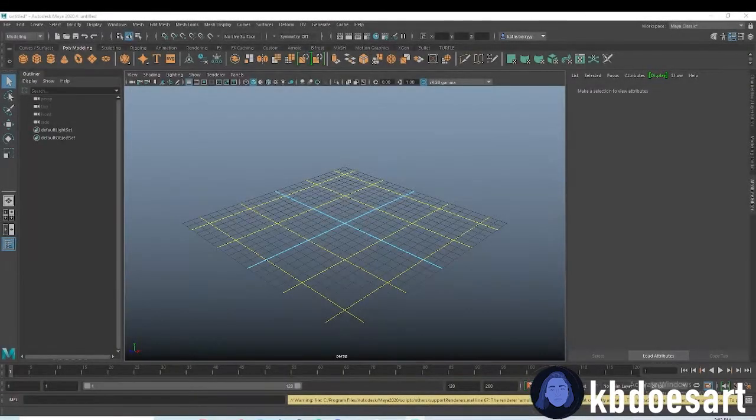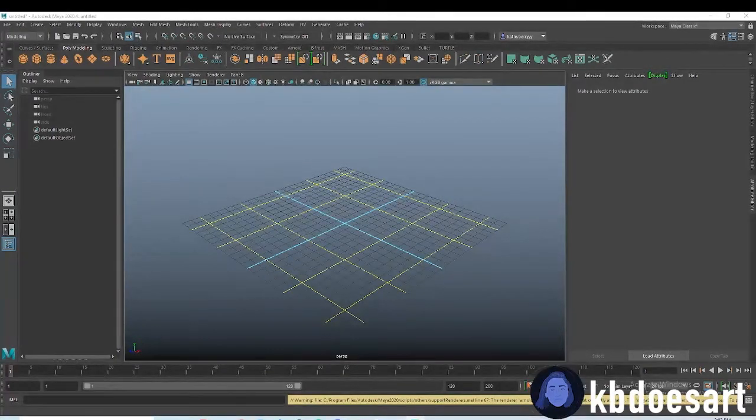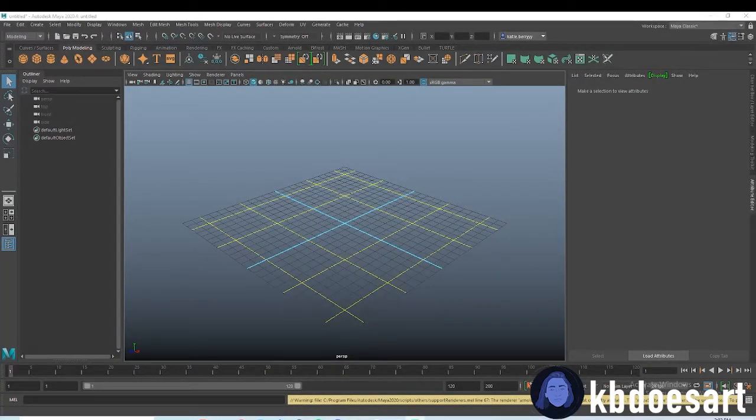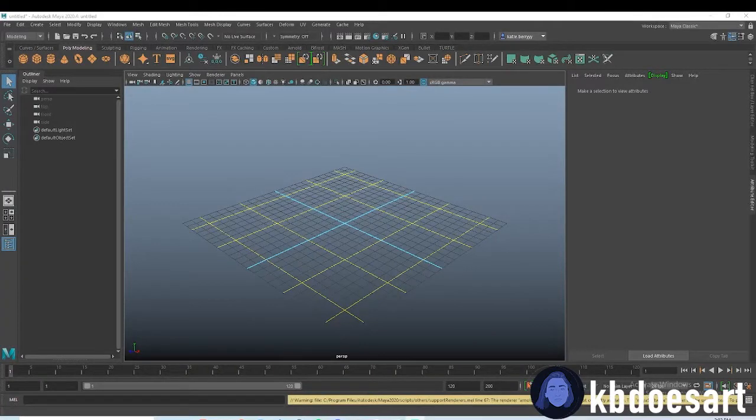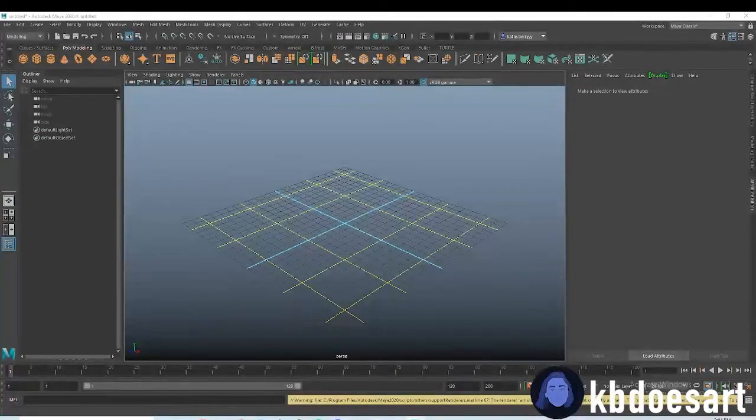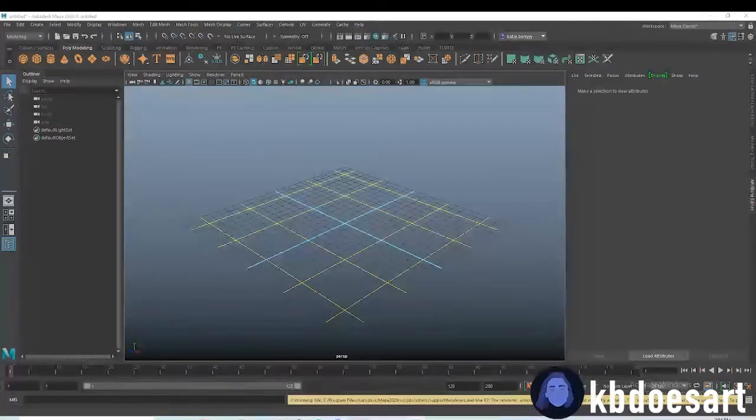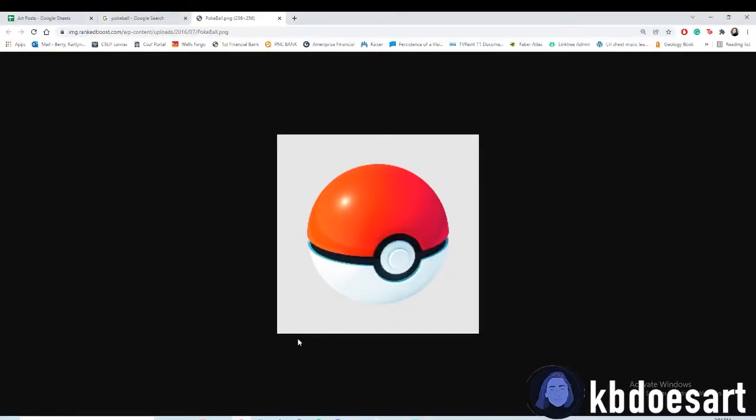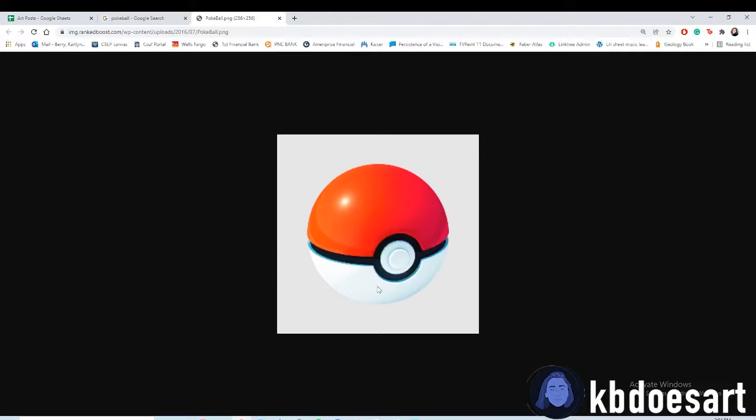Hi guys, my name is Katie or KBDoesArt and today I'm going to be modeling and teaching you how to 3D model a Pokéball. This is a reference that I found that I wanted to try out. Should be pretty quick and easy tutorial. I wanted to introduce a couple awesome features in Maya that utilize circularizing rectangular meshes and stuff like that.